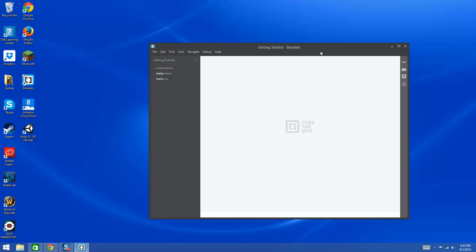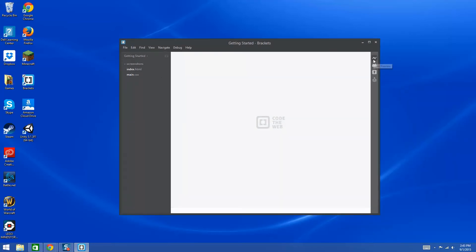In Brackets, on the right-hand side we have some different icons. We've already worked with the live preview, which will preview what we're working on if it's an HTML page. Keep in mind that if you're using Brackets for PHP, the live preview isn't going to work because PHP is a server-side programming language — it needs to be FTP'd over to the web server that has PHP installed on it.